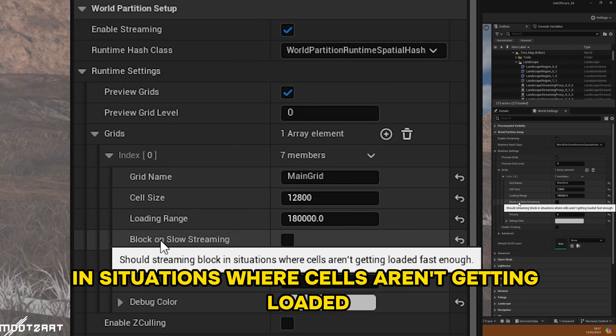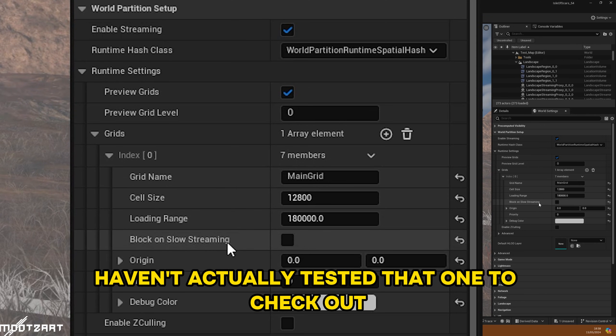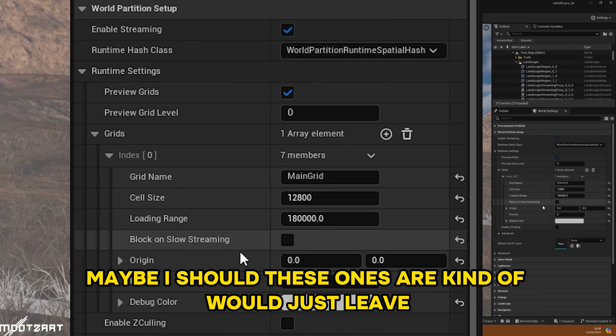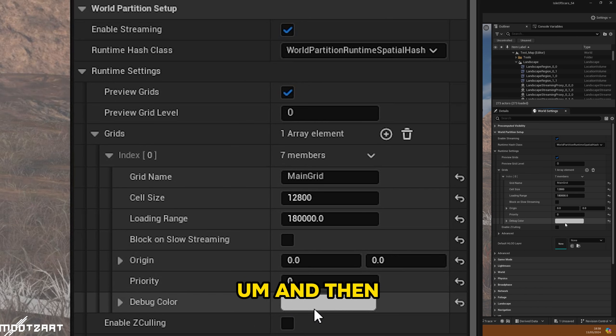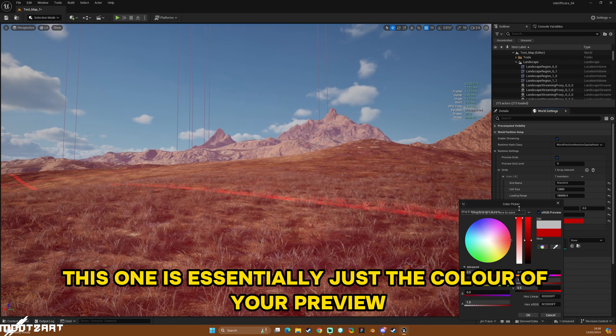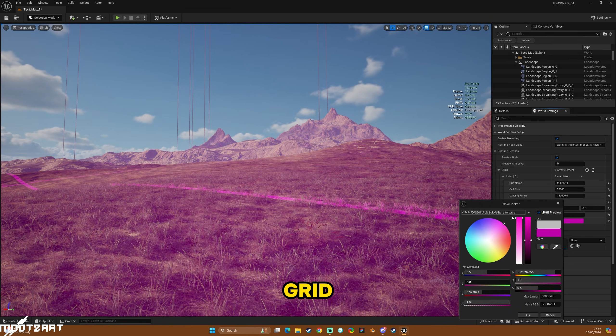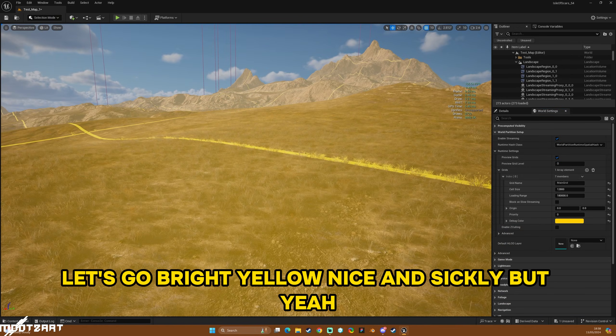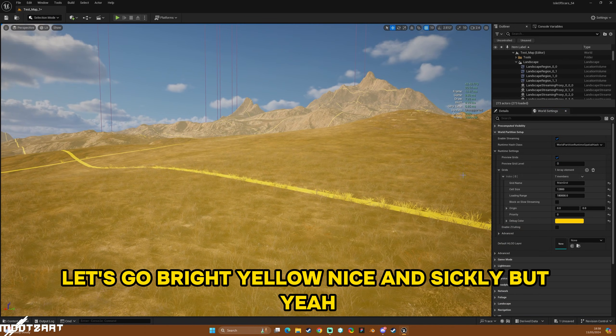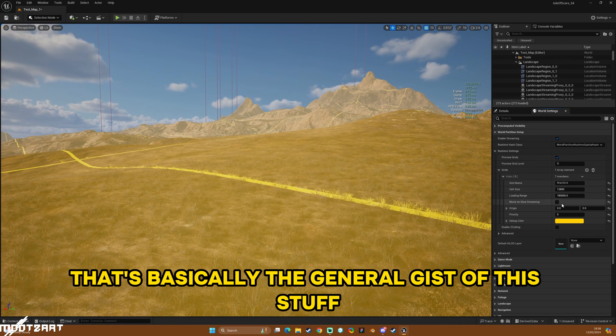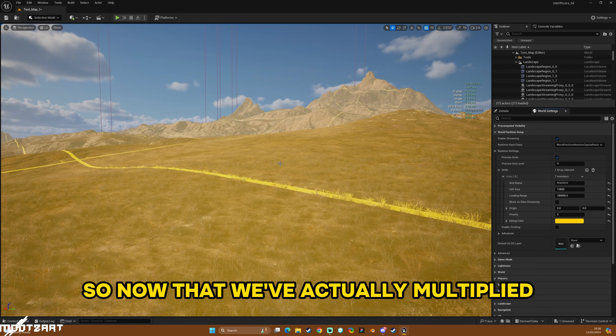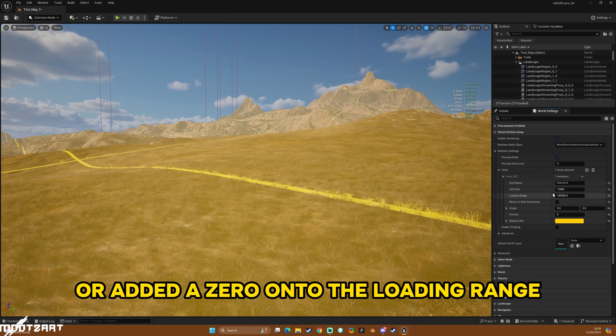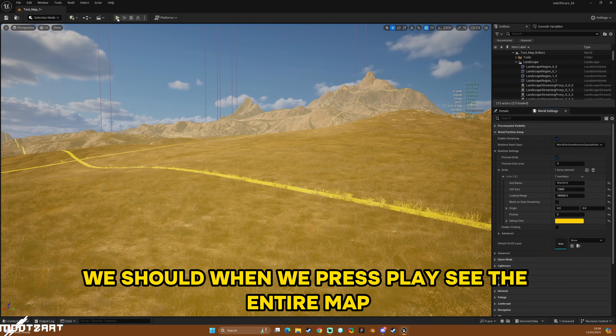Other things are, you can read these—should streaming block in situations where cells aren't getting loaded fast enough? Haven't actually tested that one to check out, maybe I should. These ones I'd just leave, and then this one is essentially just the color of your preview grid, and that is up to you. Let's go bright yellow, nice and sickly. But yeah, that's basically the general gist of this stuff.